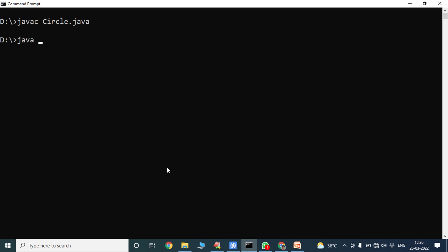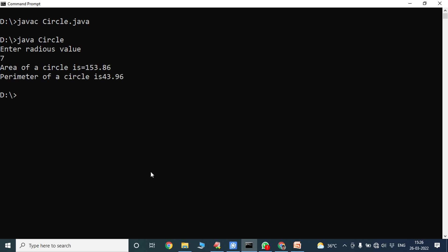Enter the radius value. I am entering the radius value from the keyboard as 7. The area of a circle is 153.86 and the perimeter of a circle is 43.96.